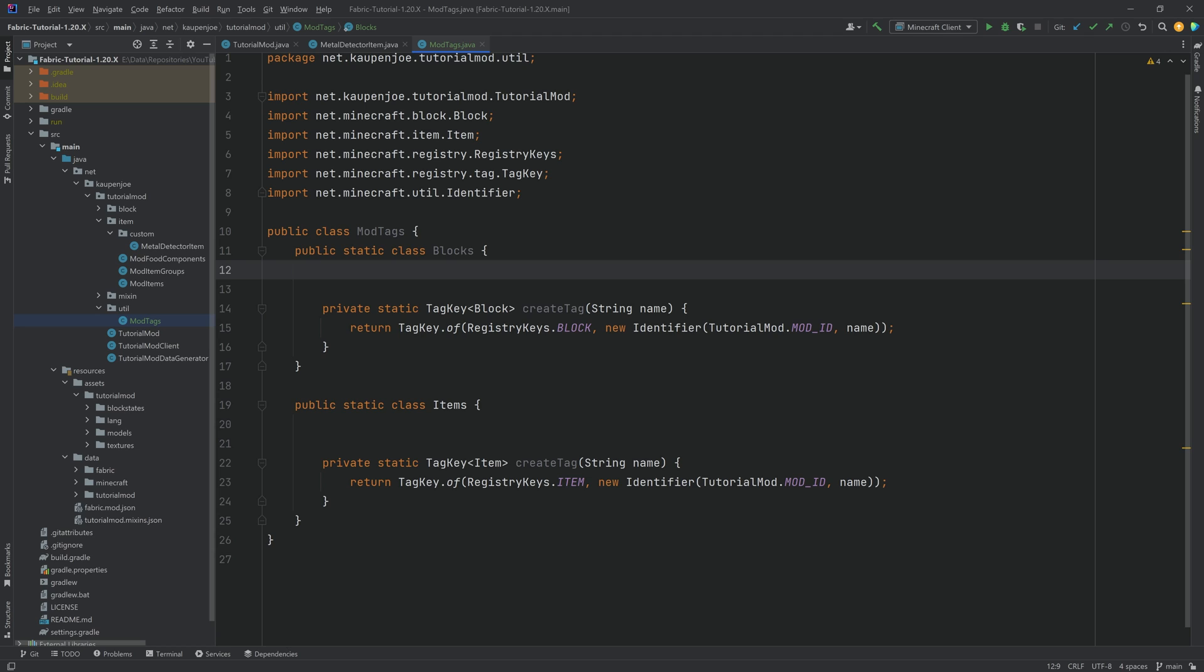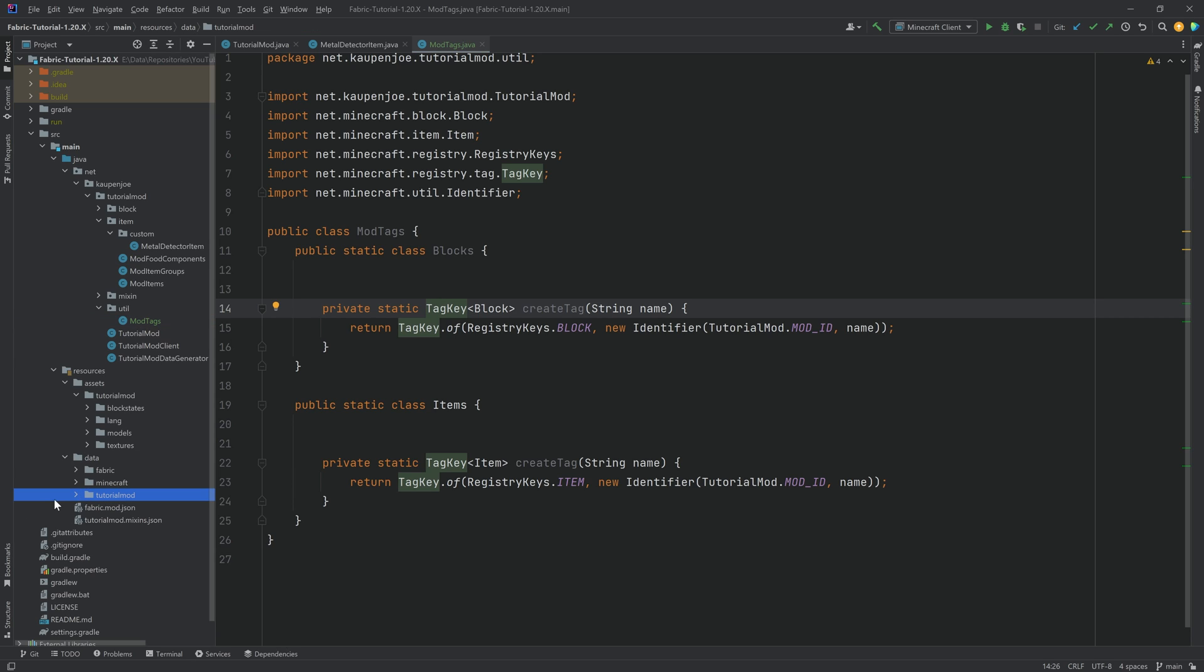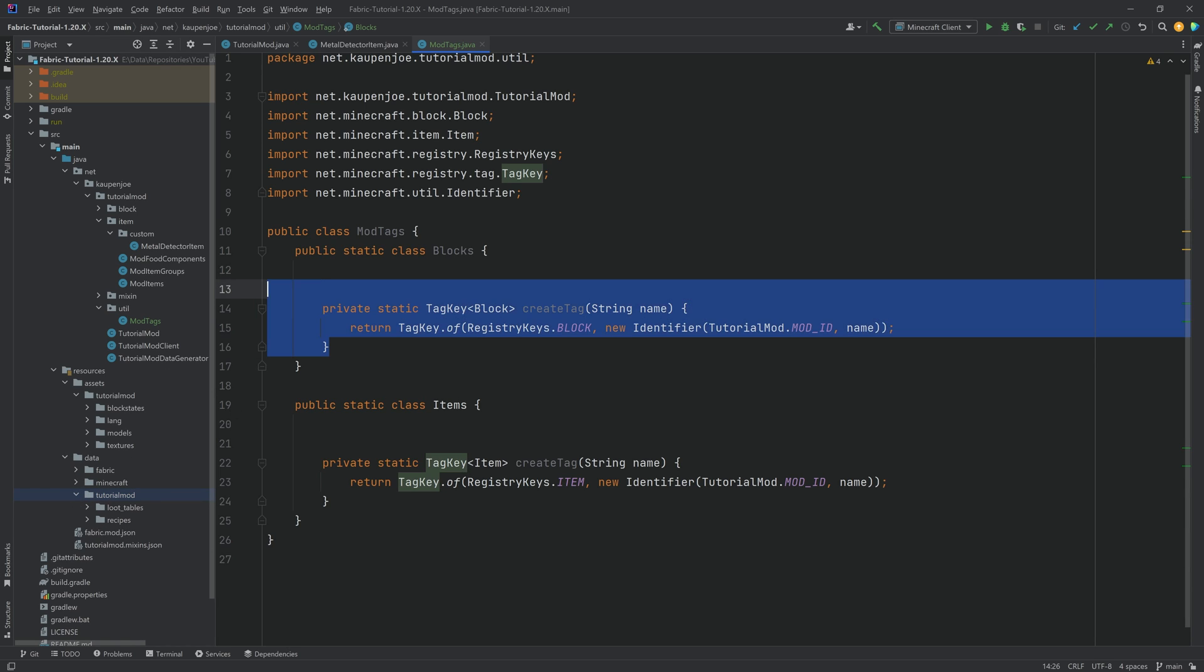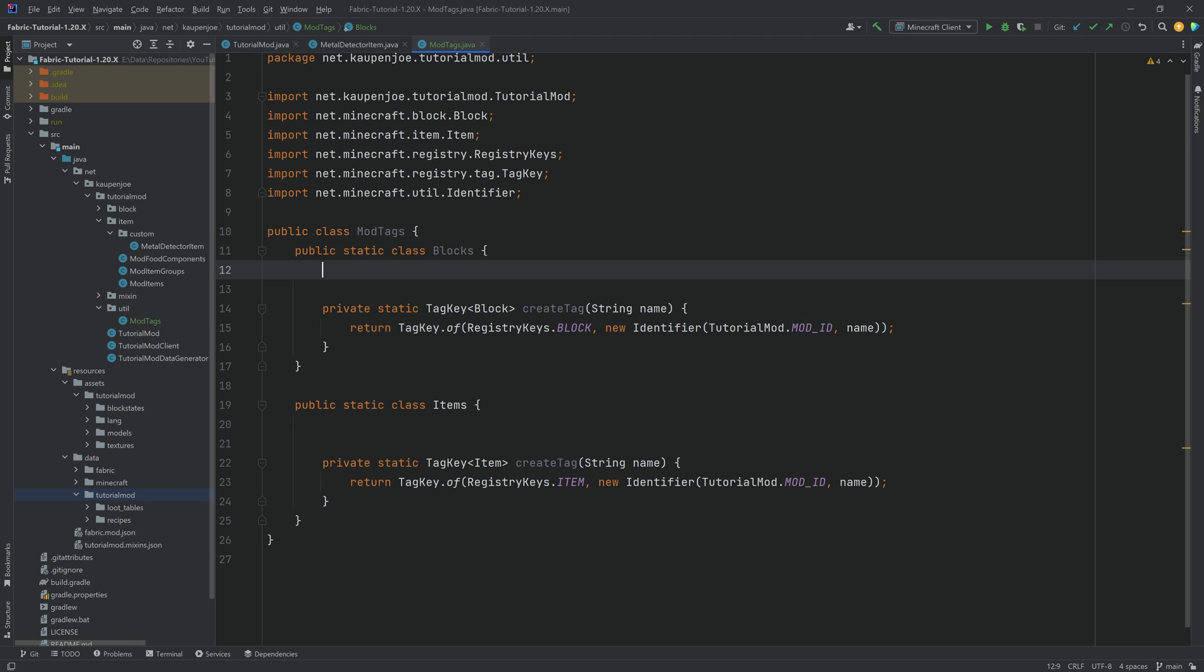And what's also quite important is that even though we're adding this via the code right here, this is basically just a key that then it refers to one of the JSON files, which we're going to add in just a moment as well. So you can have the JSON file standalone as well, and you don't necessarily need the key. However, if you don't have the key, then you can't reference it in the code, and that's of course the whole thing that we're doing this, so we can reference this in the metal detector item.